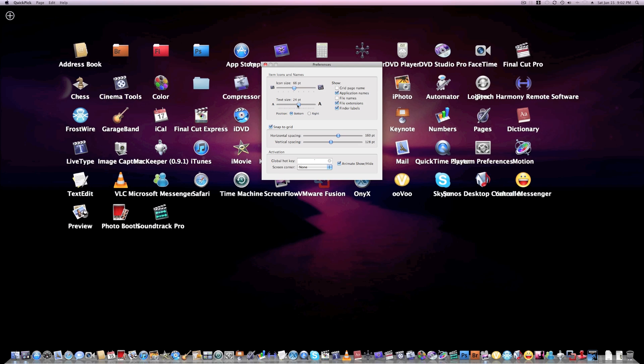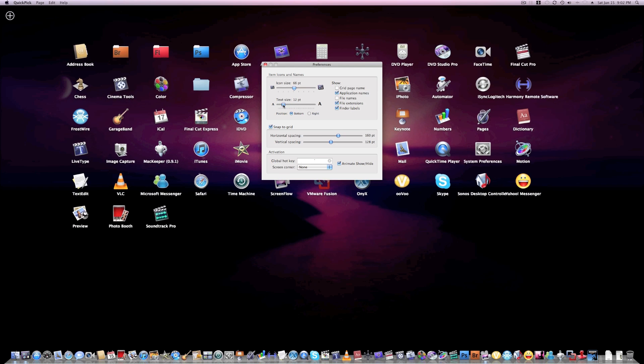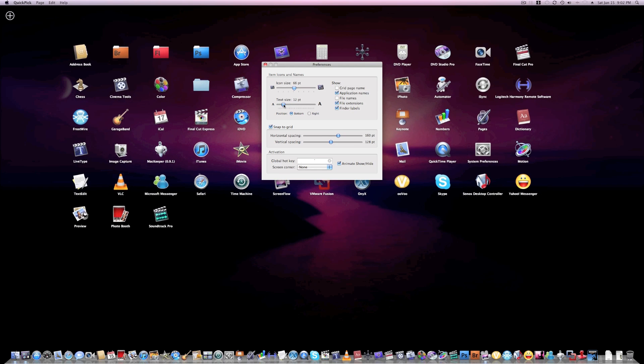You can make the text bigger. You can adjust the grid, page names right there, file names. Oh yeah, speaking